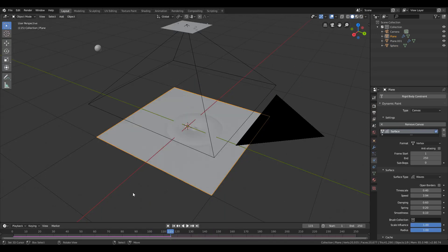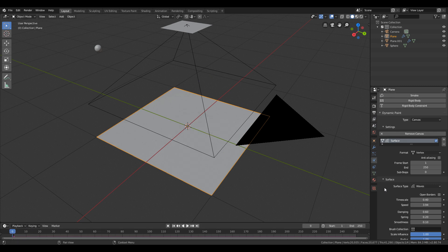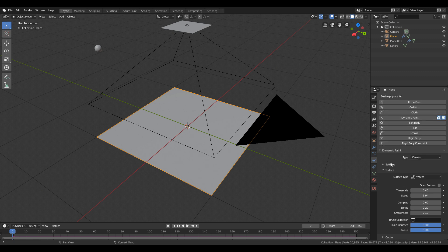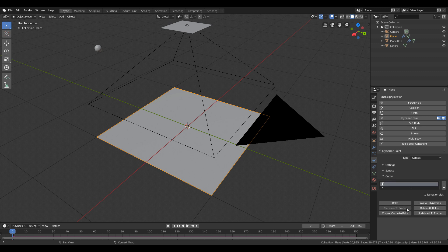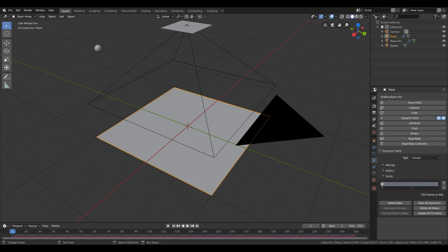You will need to bake the animation on the plane so that you can easily render out the texture images. So just go to the physics tab and under the dynamic paint tab there will be a cache tab. Just hit the bake all dynamic to bake animation. Now you just need to go to the render tab and hit the render animation.